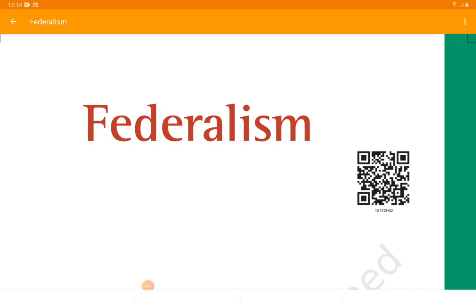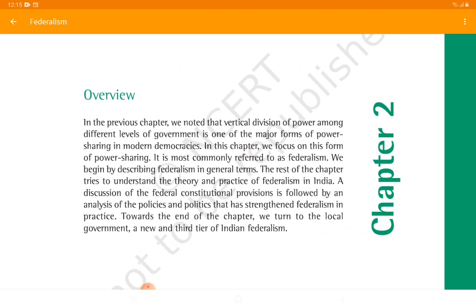Good morning dear students, let's begin our social science class today. I am going to teach you democratic politics chapter: Federalism. What do you mean by federalism, in which countries is federalism practiced, what are the types of federalism, what is an introduction to federalism — these are all the things we are going to discuss. We will also see whether federalism in any country is beneficial or not. In the previous chapter we noted that vertical division of power among different levels of government is one of the major forms of power sharing in modern democracies, commonly referred to as federalism.